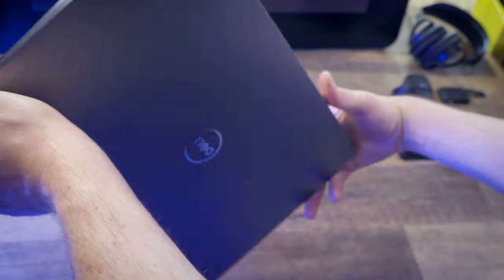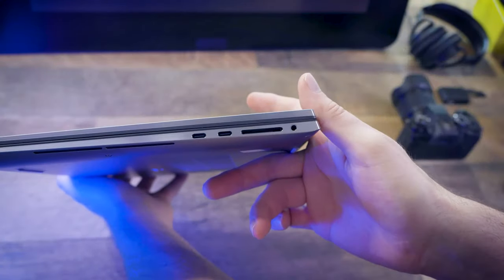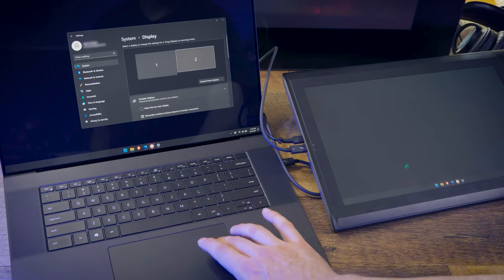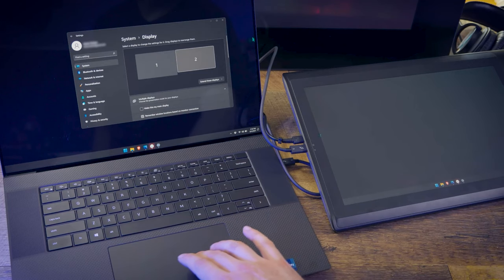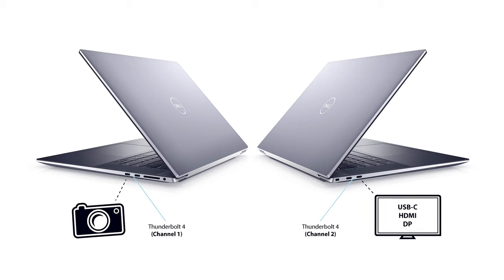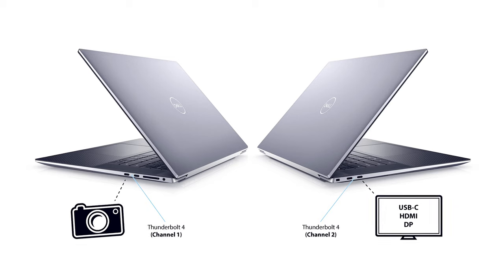There are four Thunderbolt 4 ports, two on each side. You can use these to connect peripherals and even multiple displays. Unlike laptops with only a single channel, the Dell Precision 5760 supports dual Thunderbolt channels. The two ports on each side share a channel. That leads to better performance with high-bandwidth peripherals, like video capture devices and Thunderbolt HDMI DisplayPort or USB-C monitors.